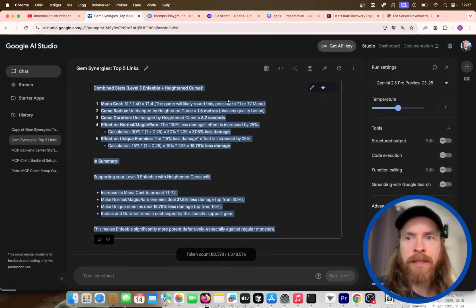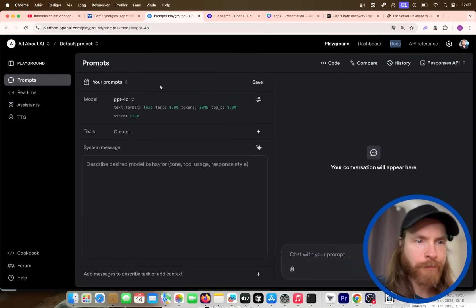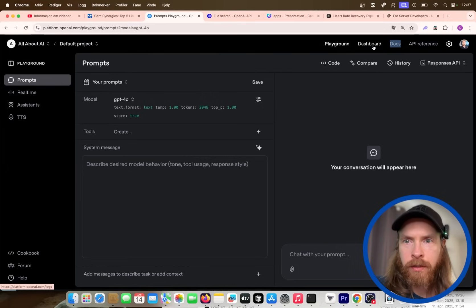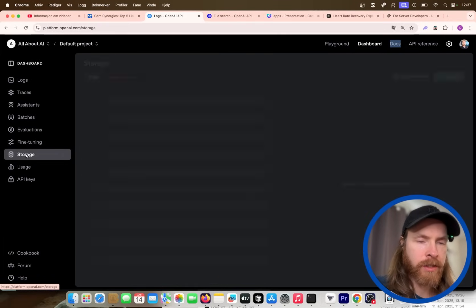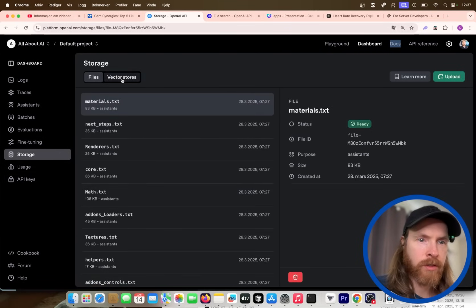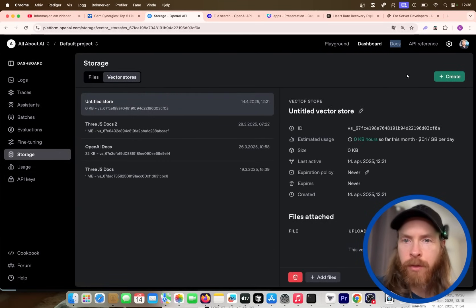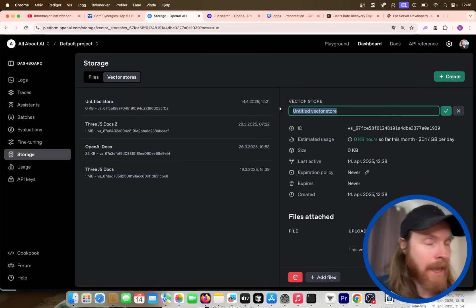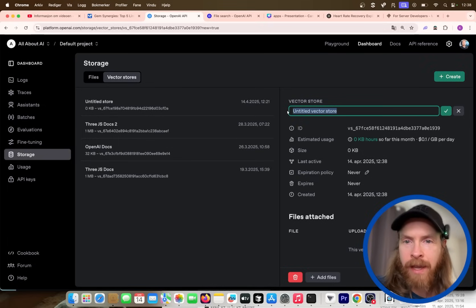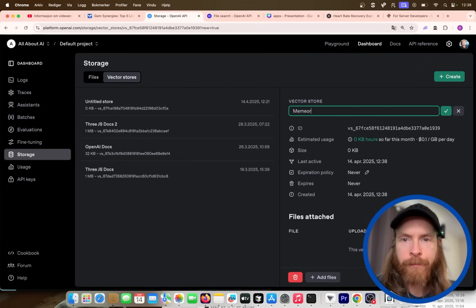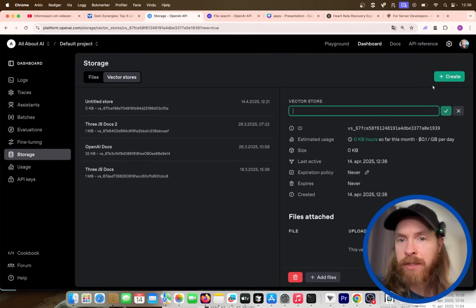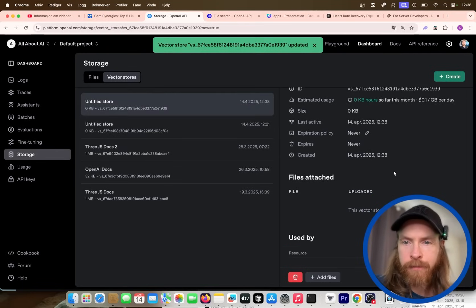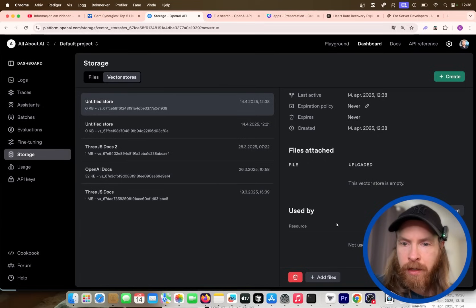Now we want to head over to the OpenAI dashboard. We're going to find something called Storage, and there's something called Vector Stores. You just press the create button and give it a name — I'm going to call mine "memory DB" or something like that.